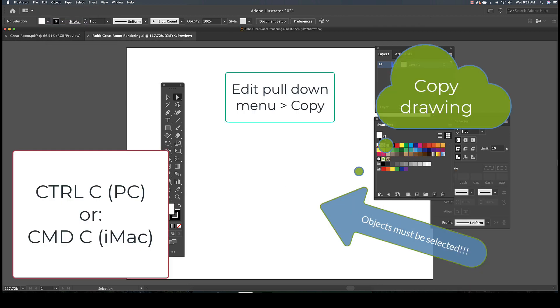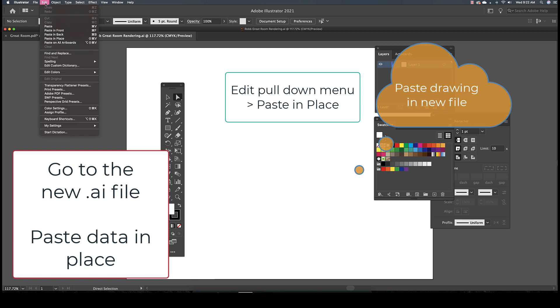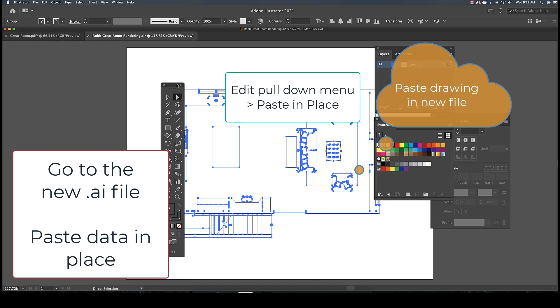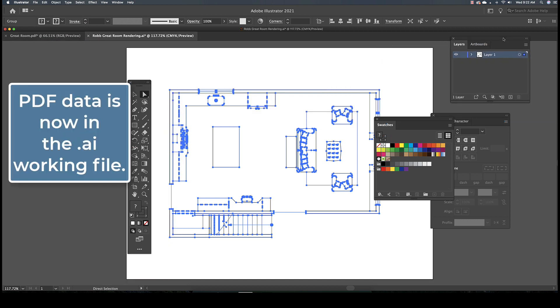Hop back on to the new Adobe Illustrator working file and go to the Edit pull-down menu and select Paste in Place. And that will put the information in exactly the same place on the artboard as it was in the PDF file.